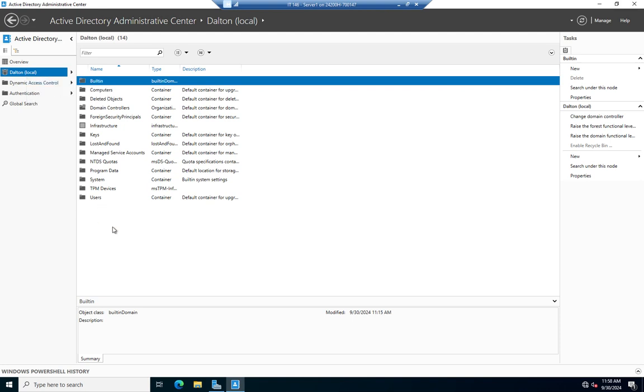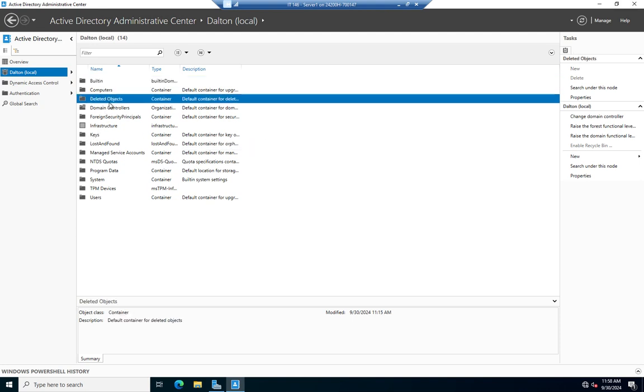As I go through the domain, I have this lost and found here. This is the one I want - deleted objects. This is my Recycle Bin.